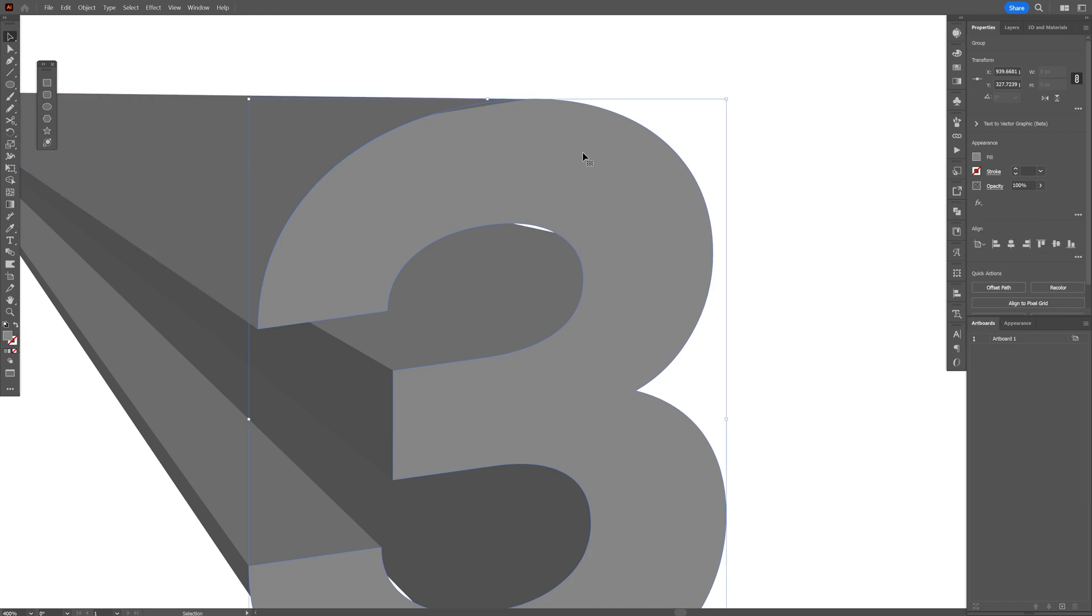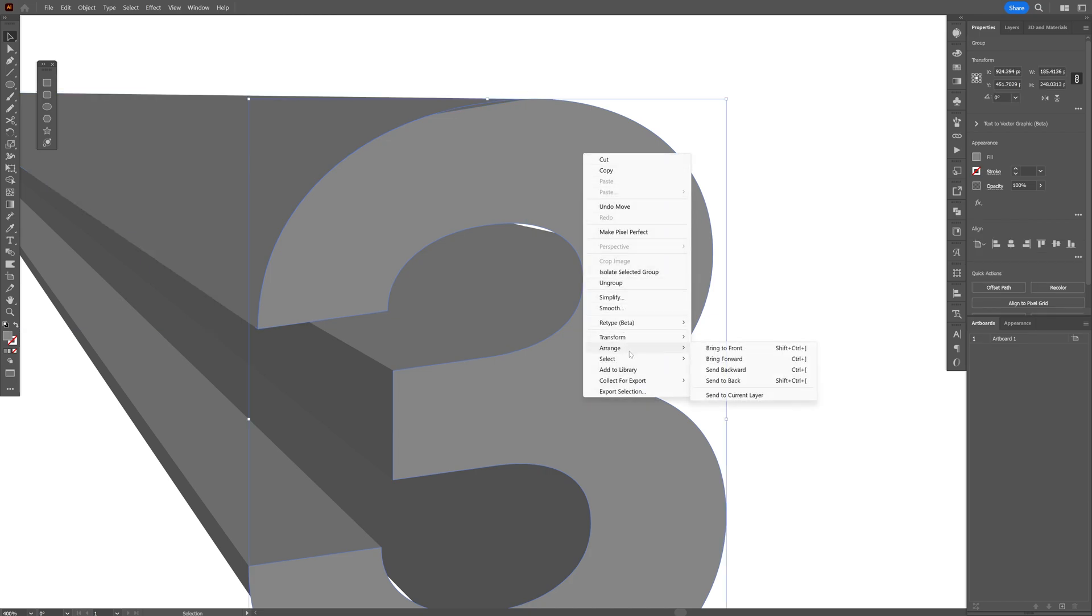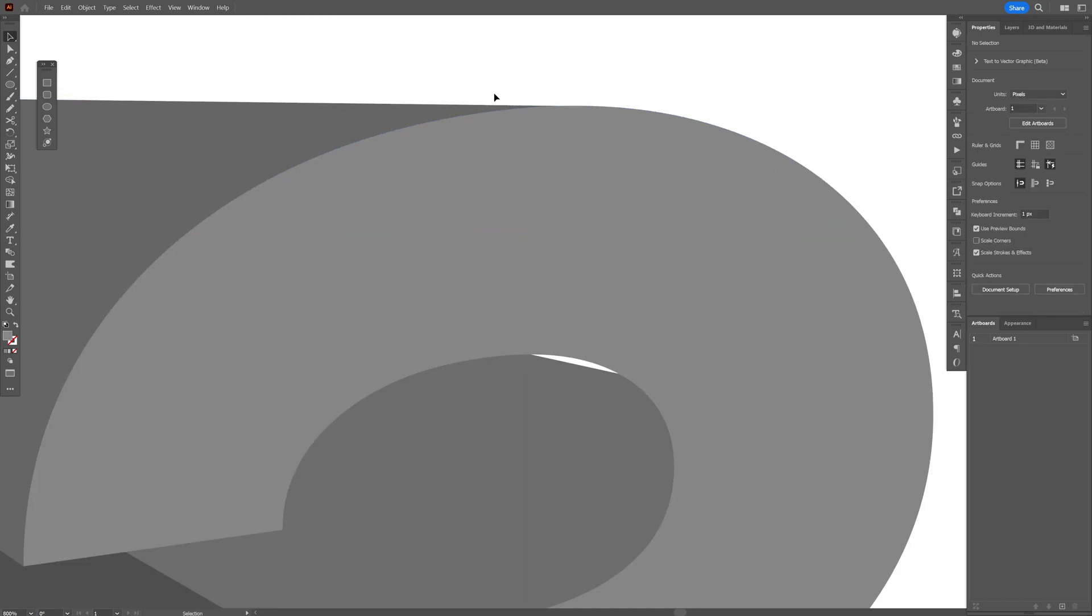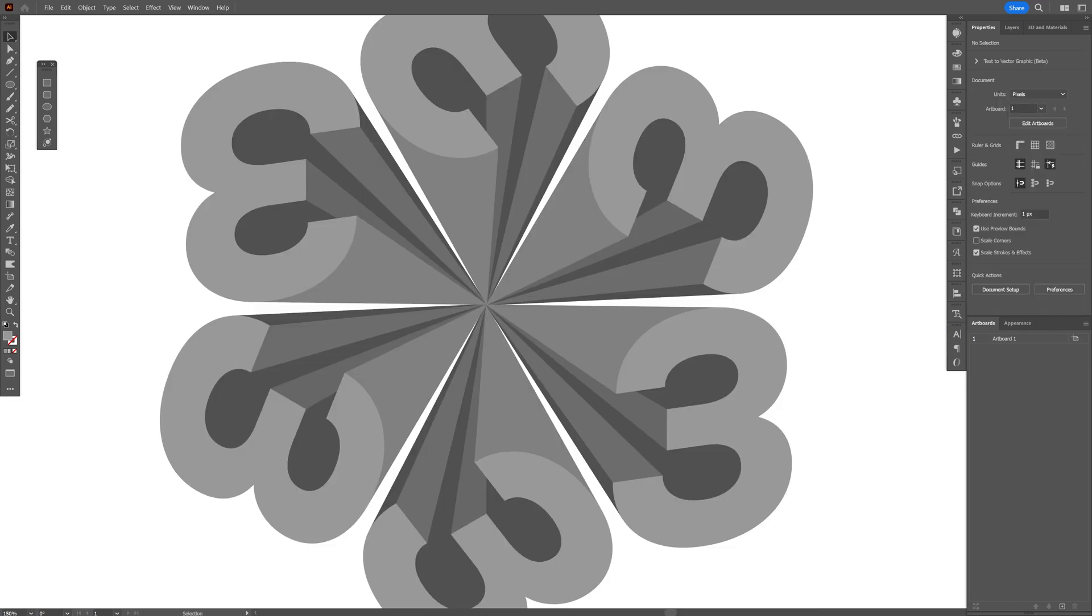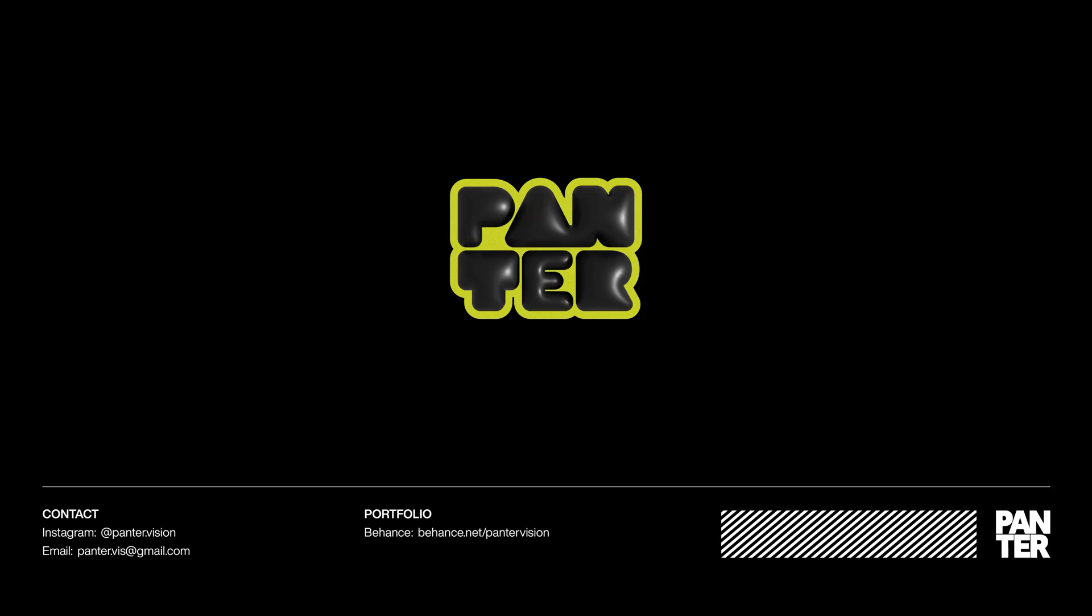Now I'm gonna select the number three. Right click on it. Arrange. Bring to front. So it's gonna be at the top. I'm gonna do the same thing with these. And pretty much this was it for today. Thanks for watching.